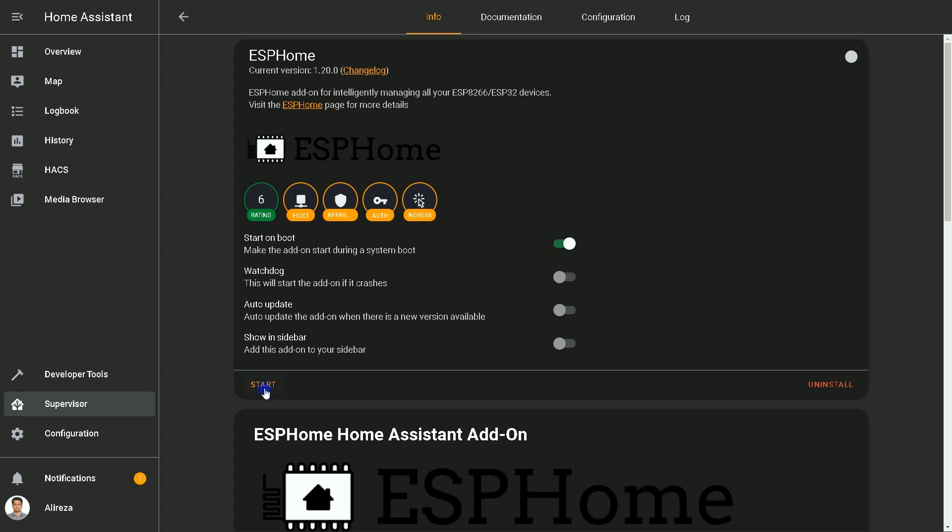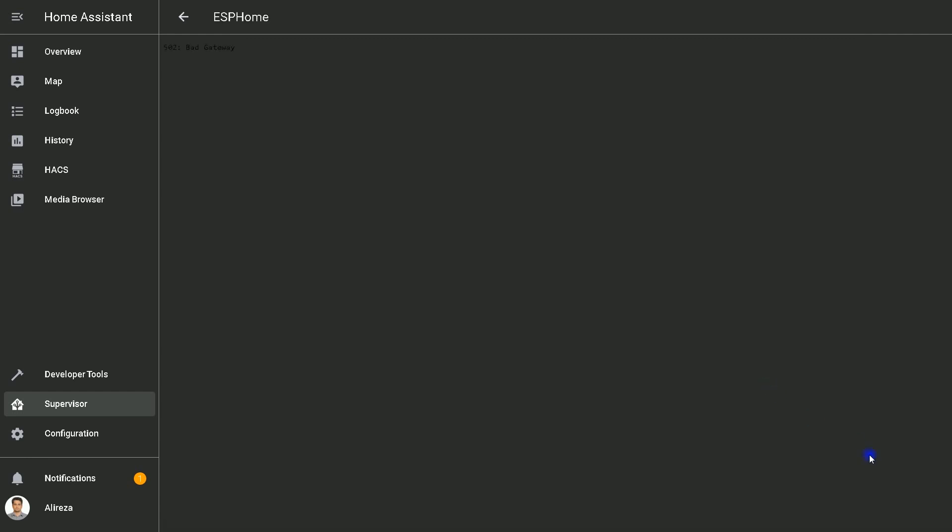Wait a few seconds till starting the add-on finishes, then select Open Web UI.